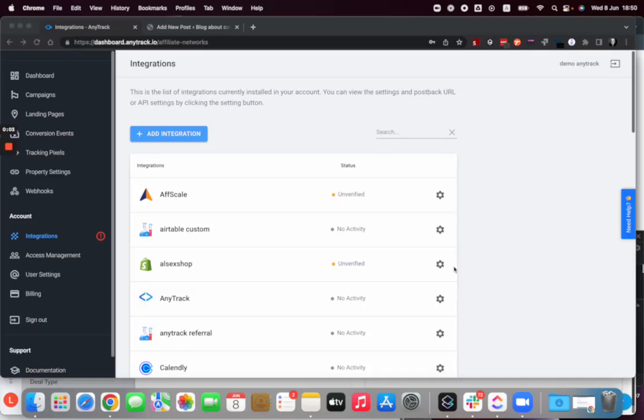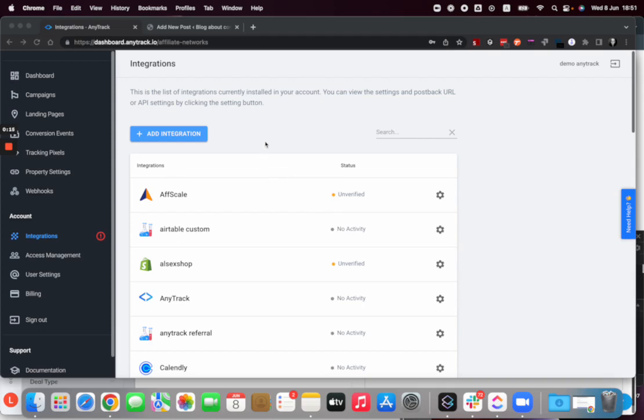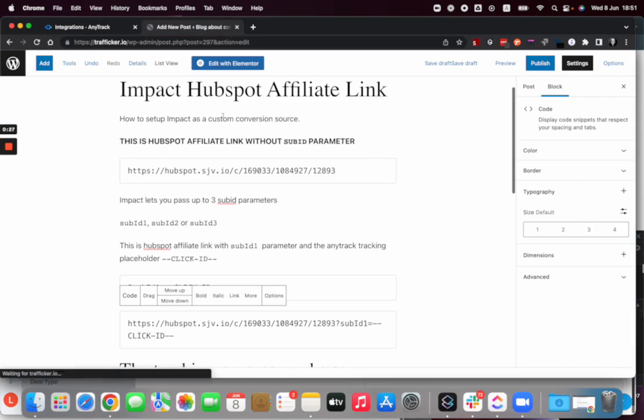So we want to create a custom conversion source in Anytrack, and sometimes it can be a little complex. In this video I'll show you how you can easily figure out what are the parameters that you will need to create your custom conversions and how to find them and how to place them.